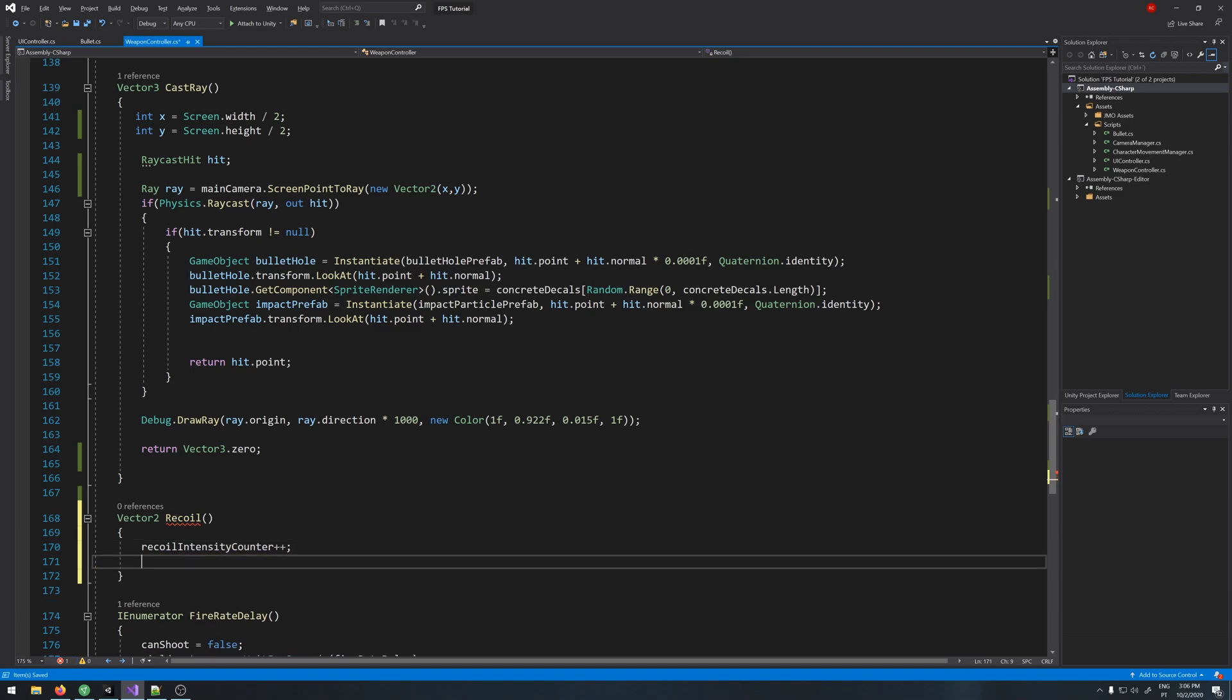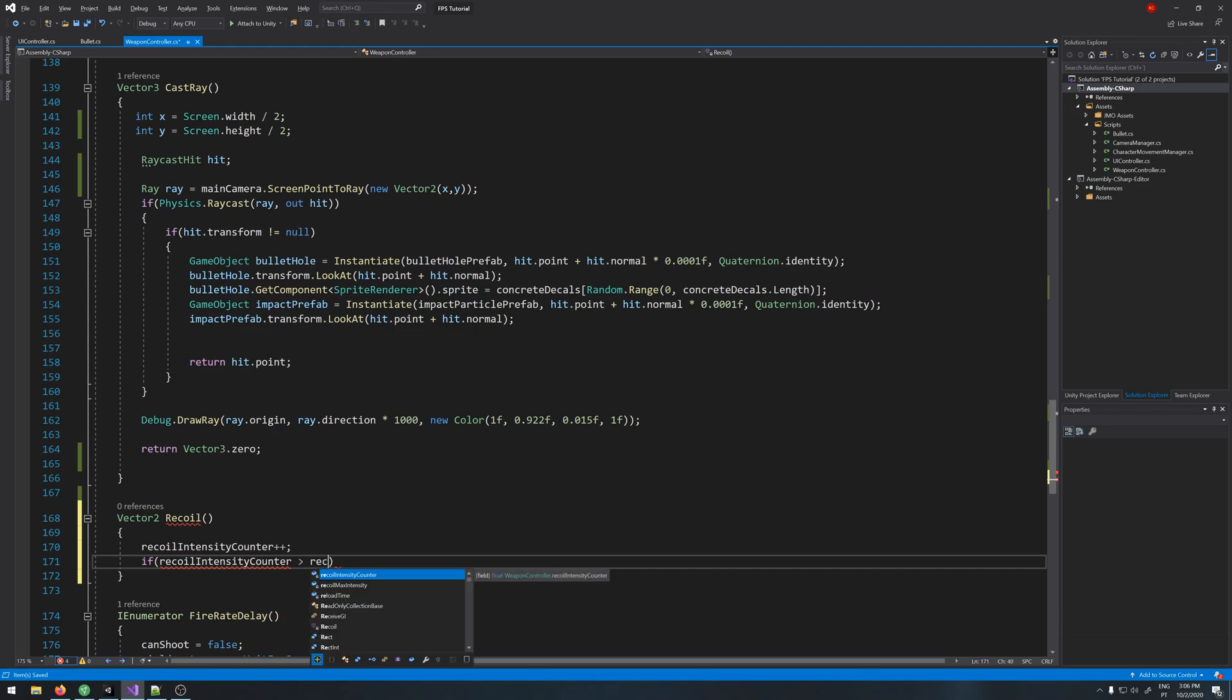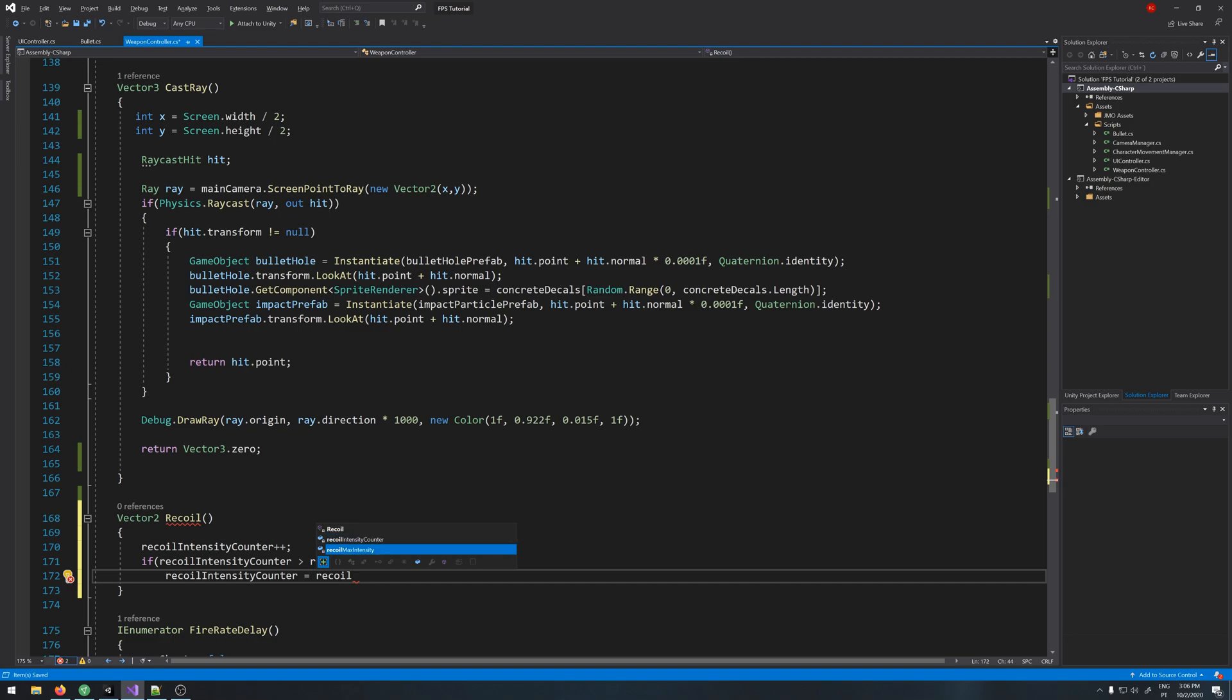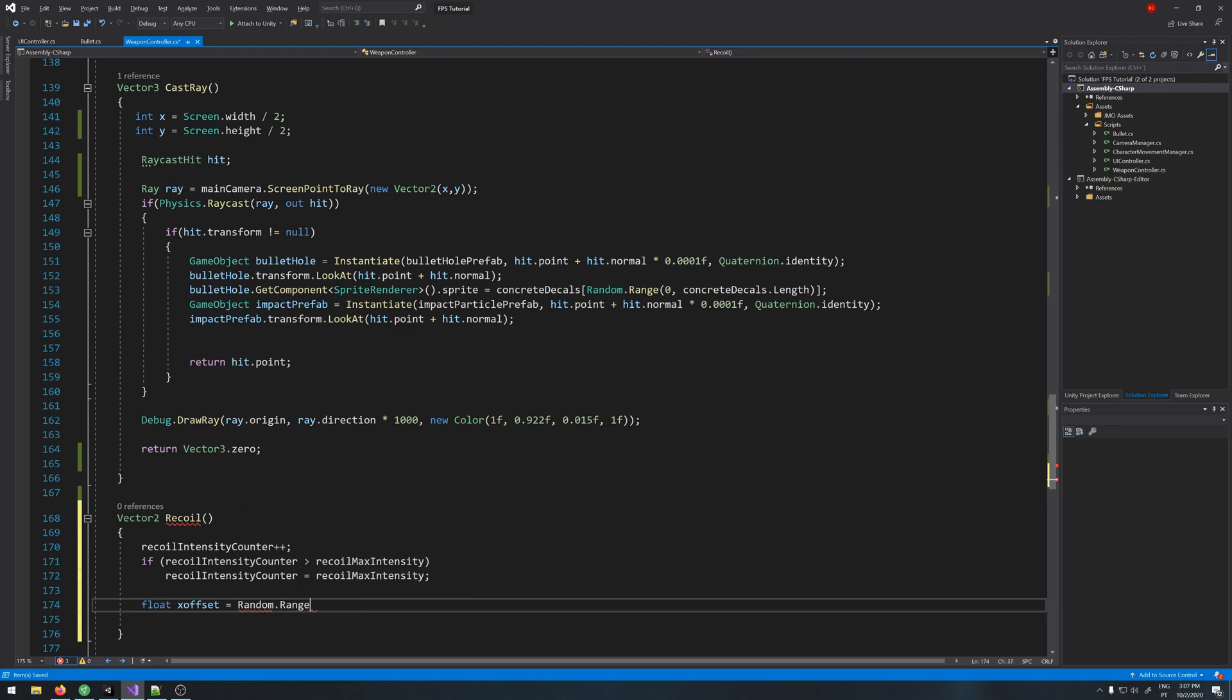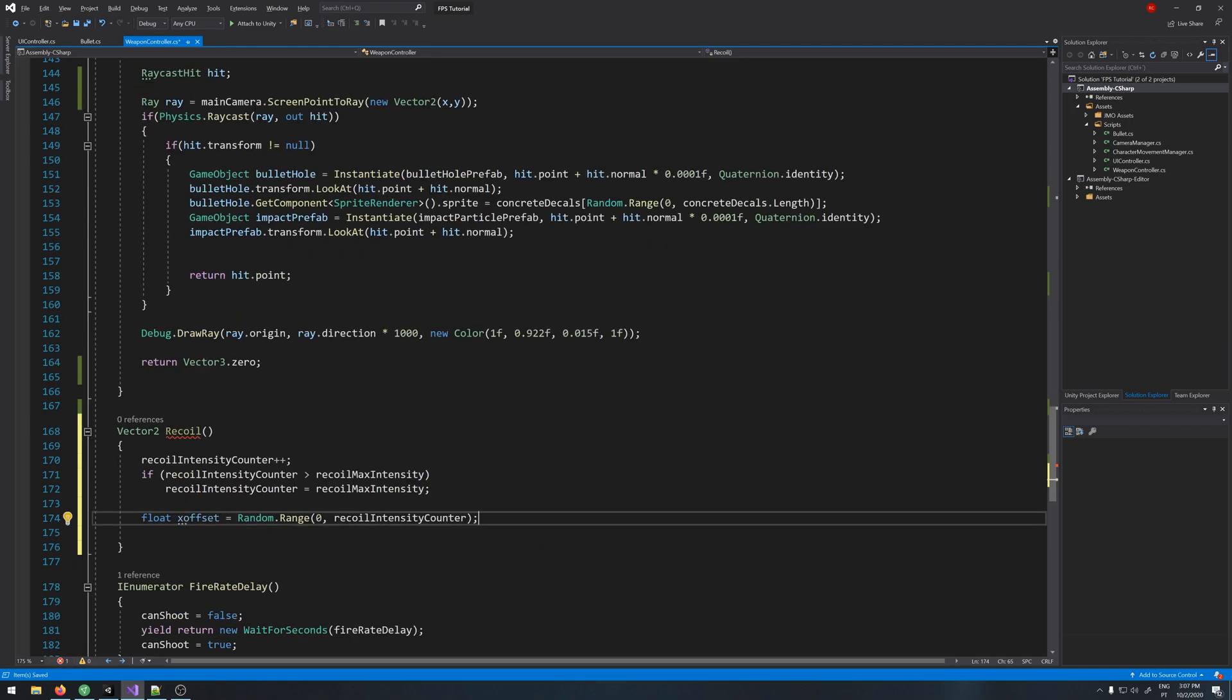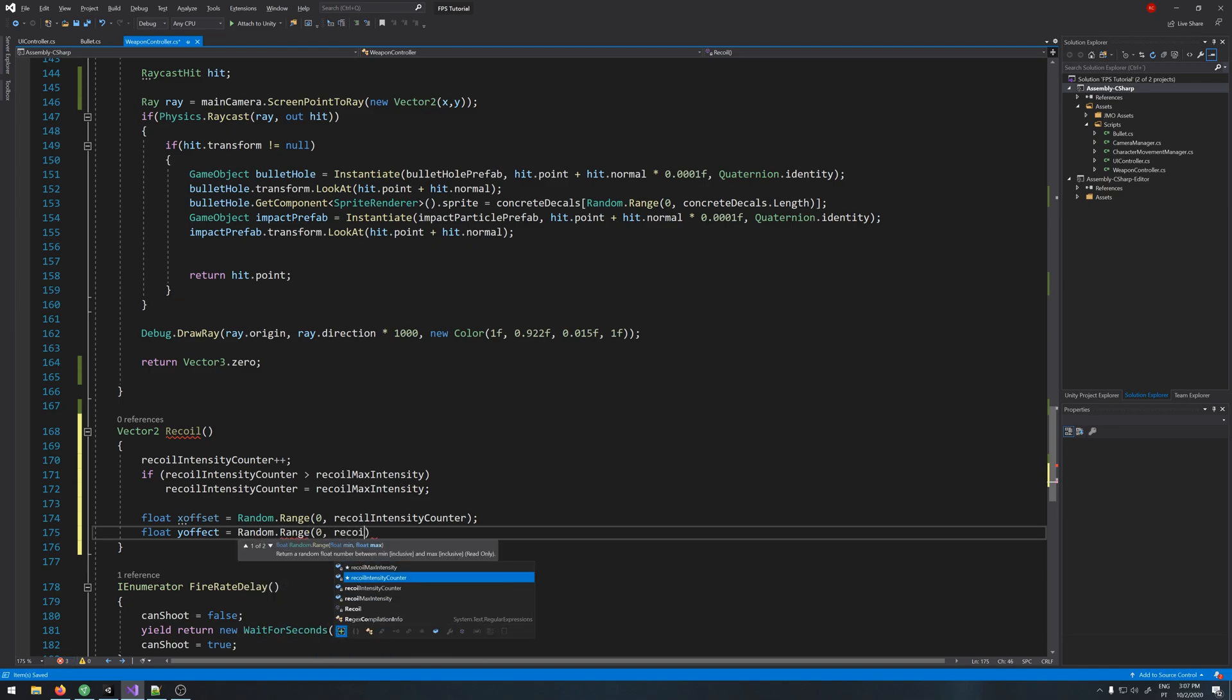If recoil intensity counter is greater than recoil max intensity, then recoil intensity counter equals recoil max intensity. Float x offset equals Random.Range 0 to recoil intensity counter. This will give us a random value between 0 and our recoil counter for the x axis. Let's do the same for the y.